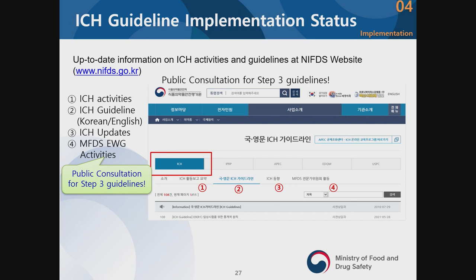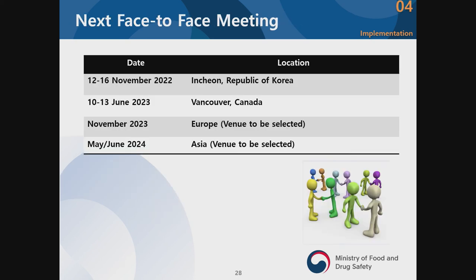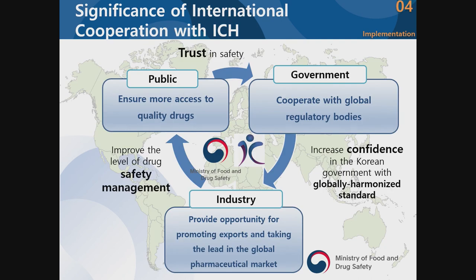The next face-to-face meeting, from 12 to 17 November this year, there will be an ICH congress for the assembly. IPRP — meaning the regulatory members of ICH gathered separately — will also have a meeting on 16 and 17 November in Incheon.